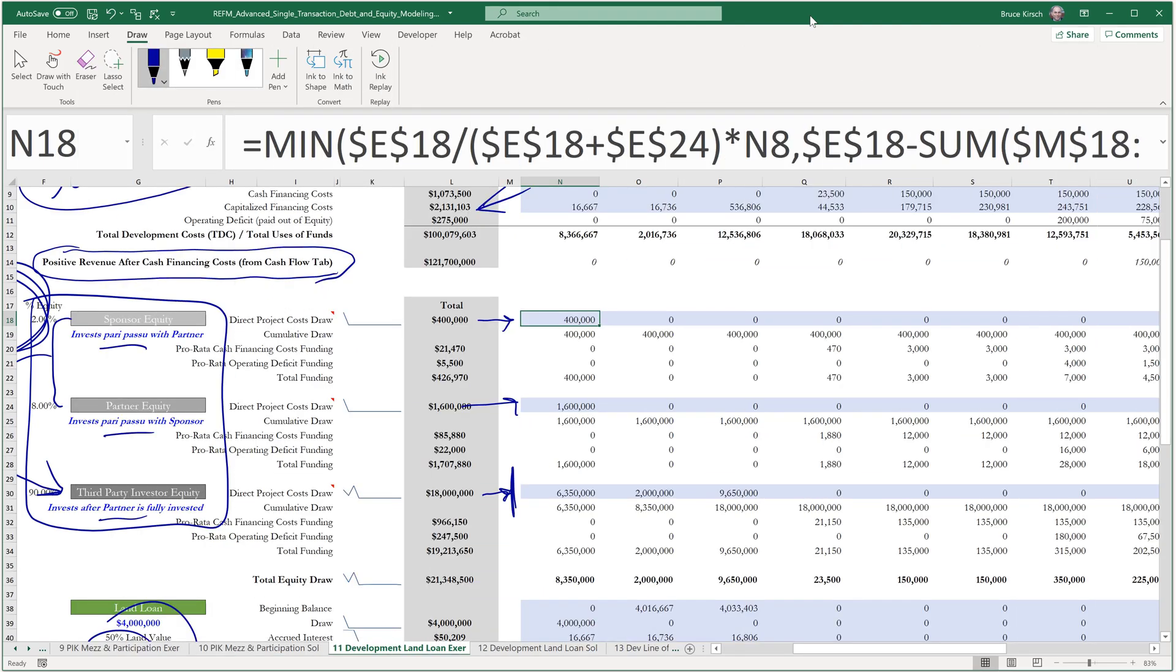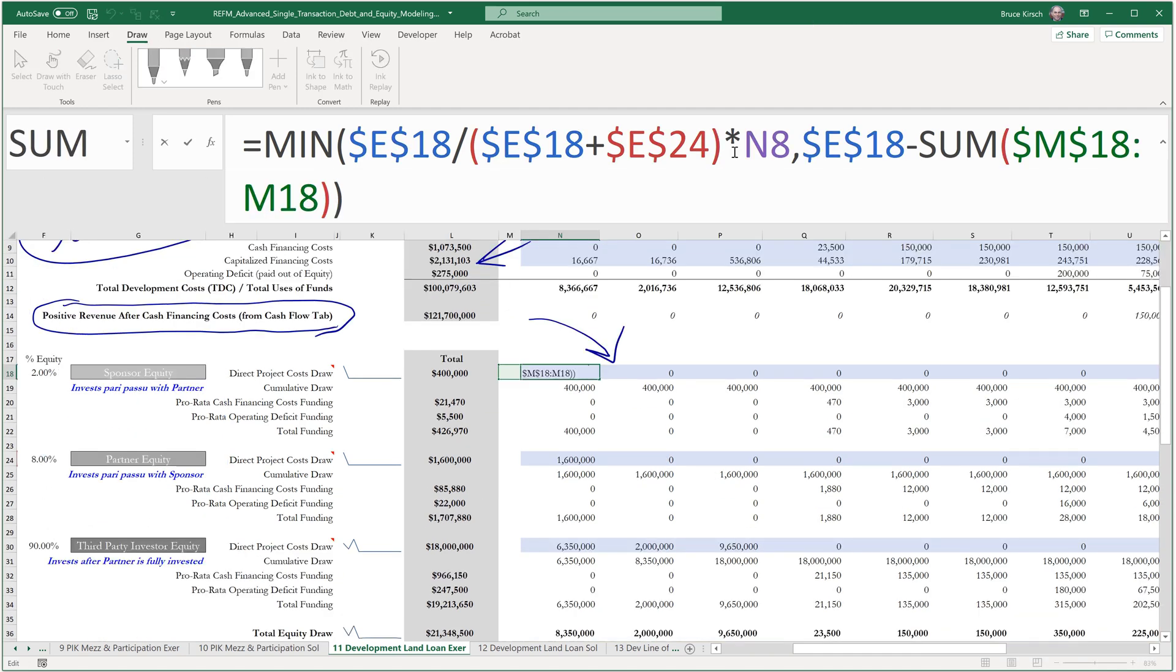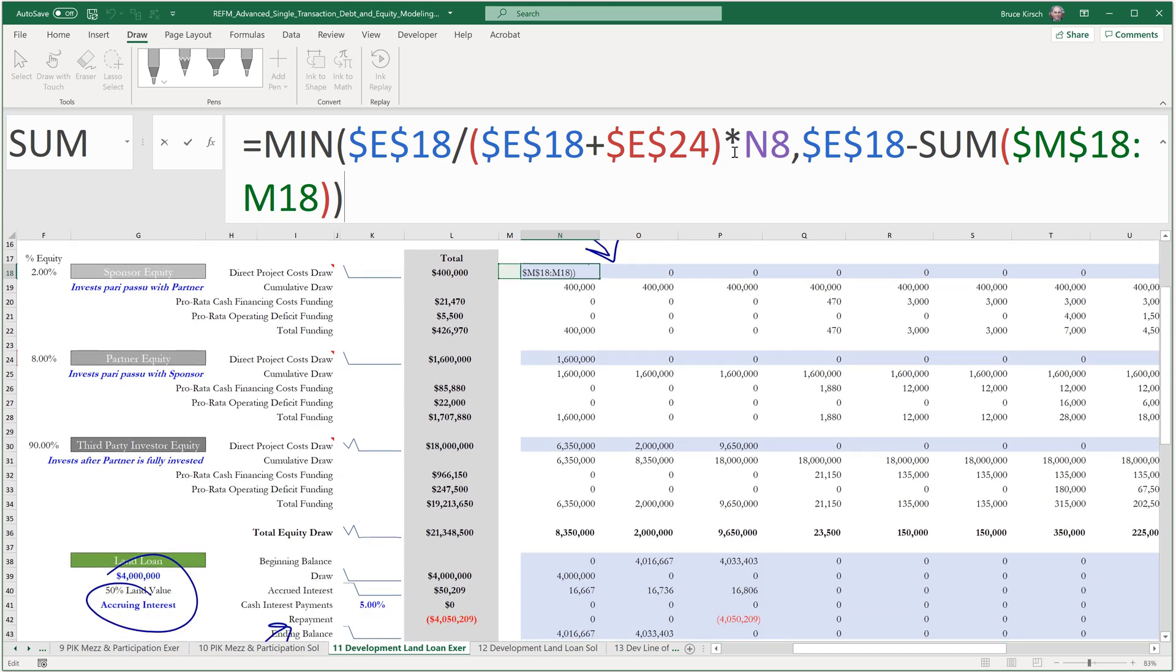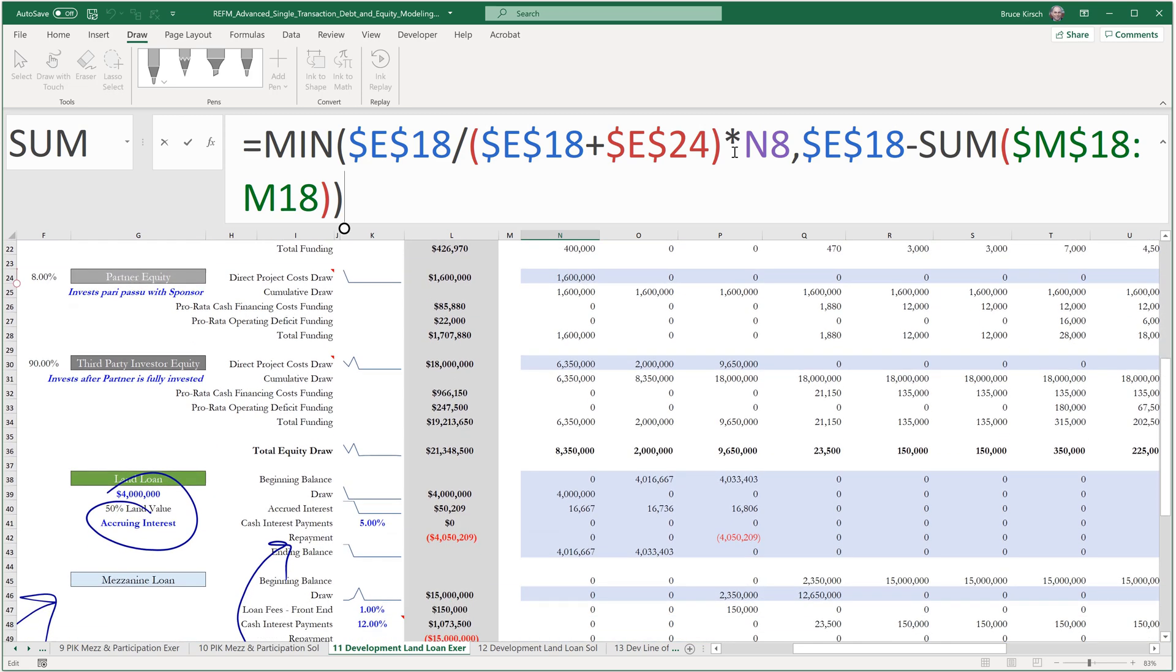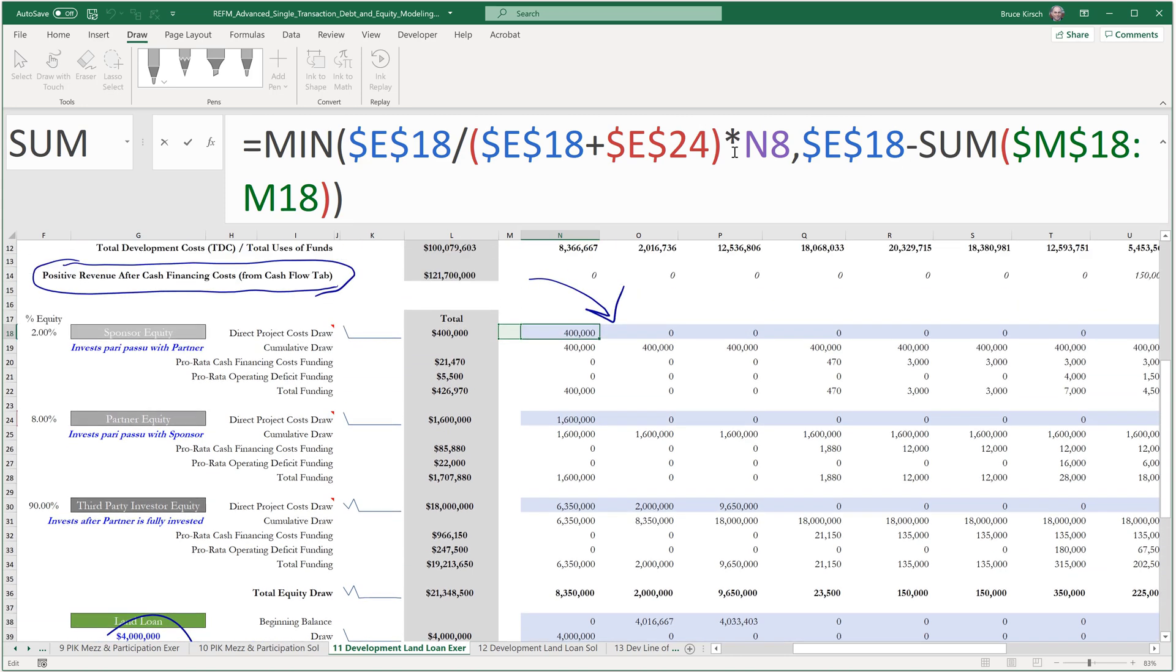Now let's take a look into the next line that's impacted, which is going to be our sponsor draw. So the change that we need to make here is we need to not charge the equity for some portion of the land cost. And that portion in this case is $4 million of the $8 million portion.